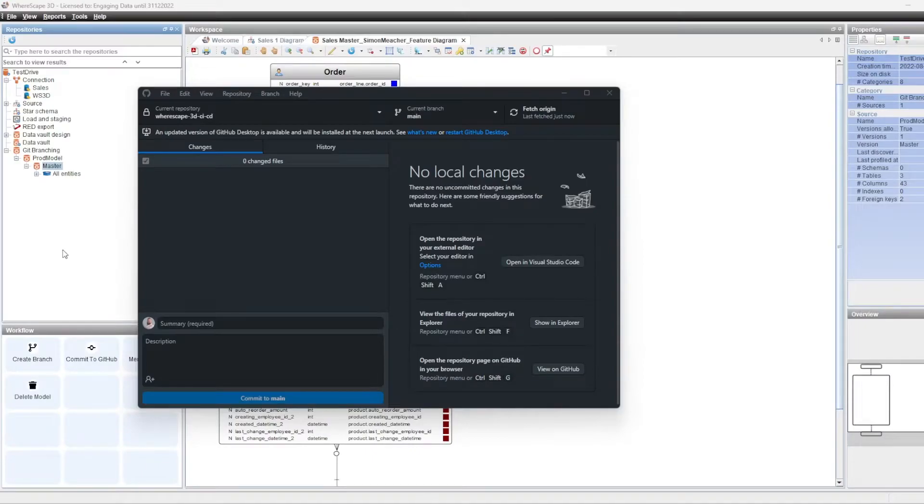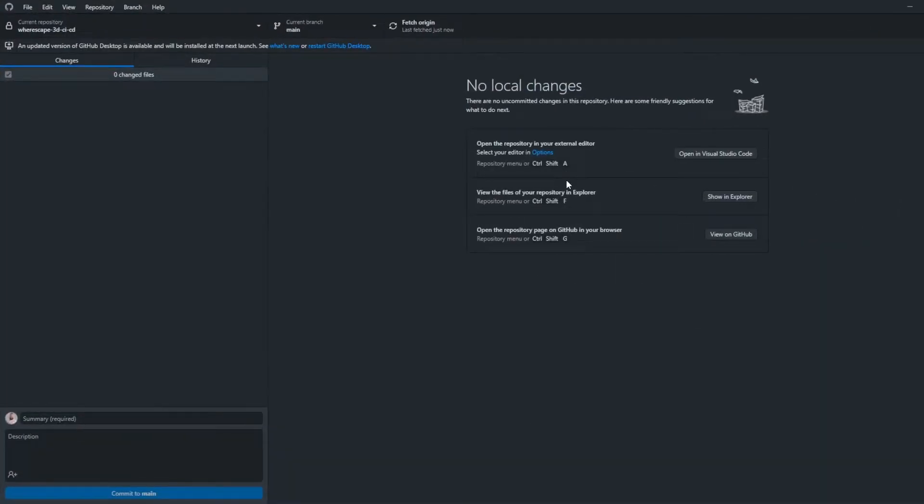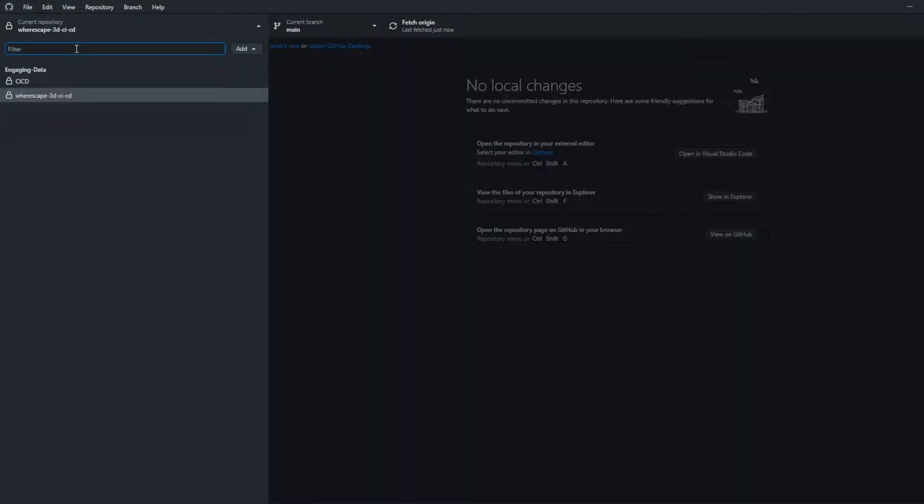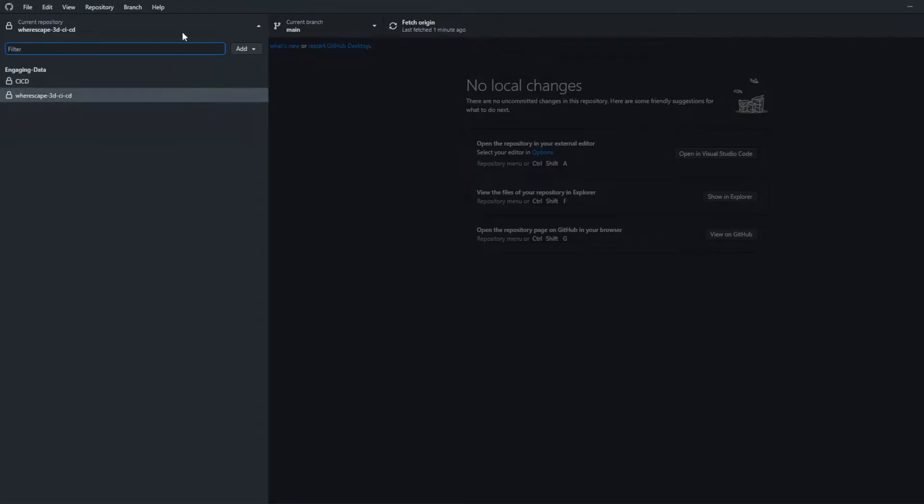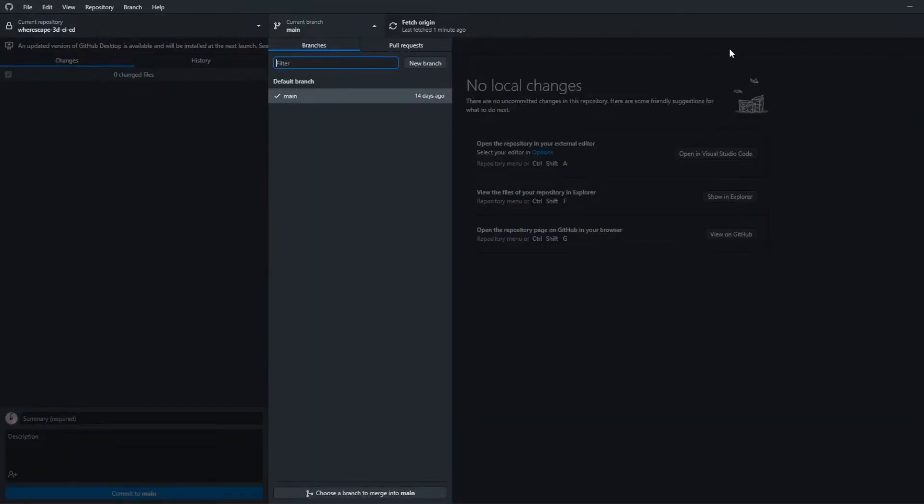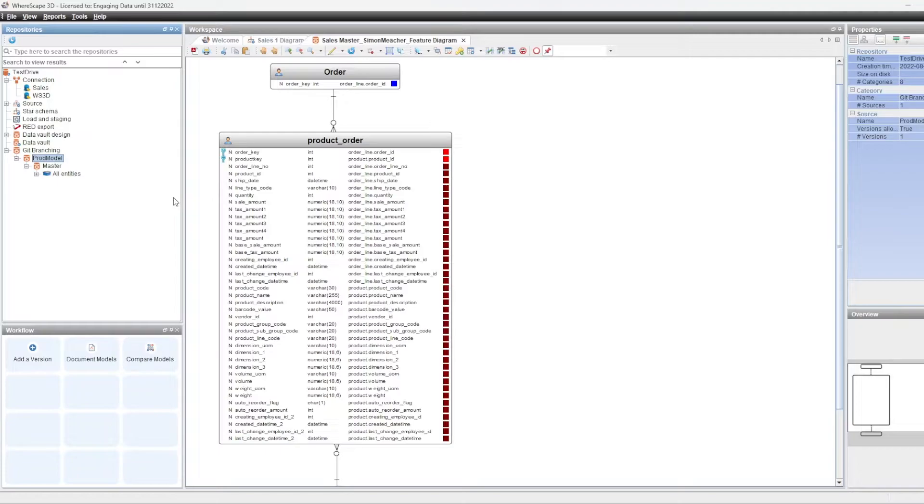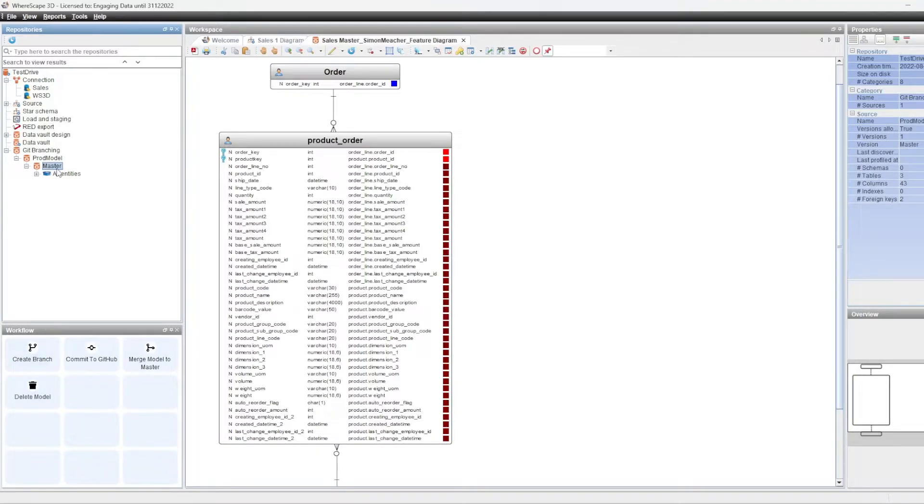So for the purposes of this demonstration, we're using GitHub Desktop just to demonstrate what's going on within Git as things start to change. We've already connected the desktop to the repository. So we have this repository called Warescape 3D CICD and in here we only have one branch at the moment. So in order to take a production model and we're going to assume that this prod model is our version of the production code, what we'd want to do is create a branch, a development branch of that production code in order to make changes. So I'm going to do that by creating a branch. So I select on the master model version of our production model and click on create branch.